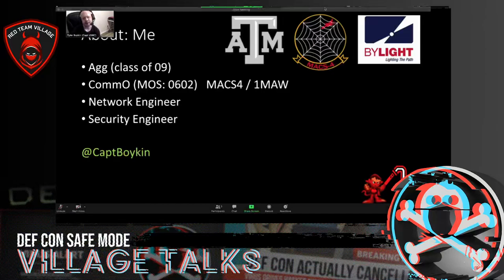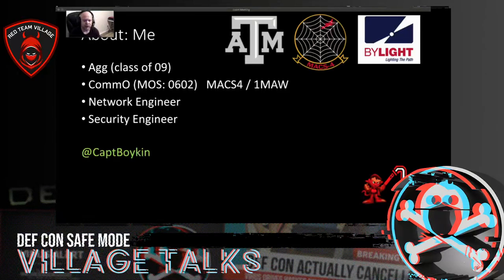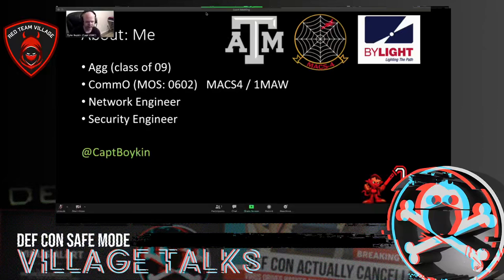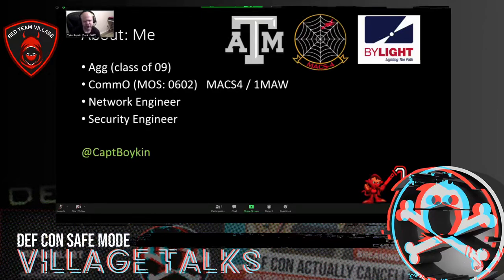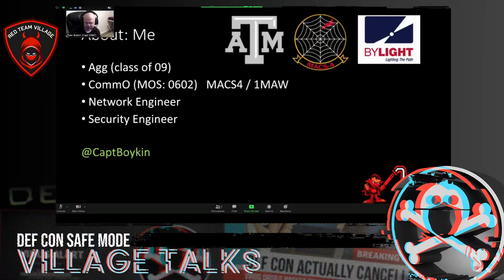A little bit about me: I'm an Aggie communications officer with the Marine Corps. I cut my teeth with network engineering and information assurance, and now I do security engineering for Biolite professional IT services. You can find me on Twitter and a few other places.